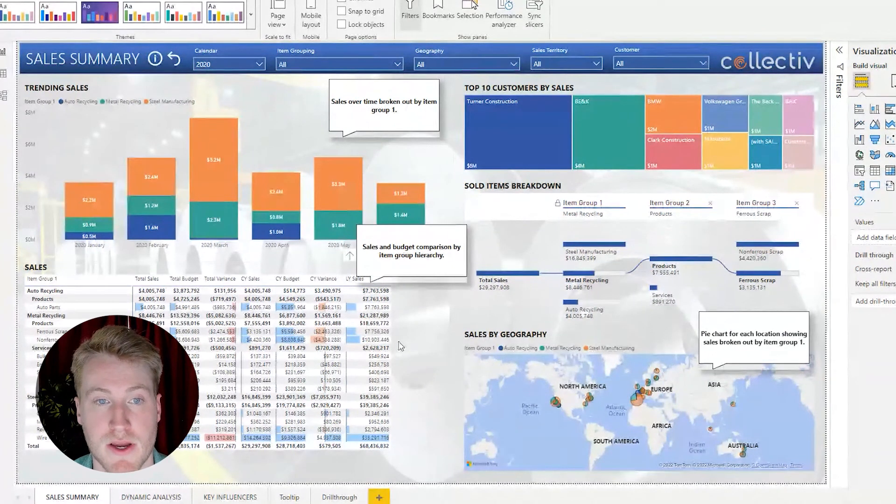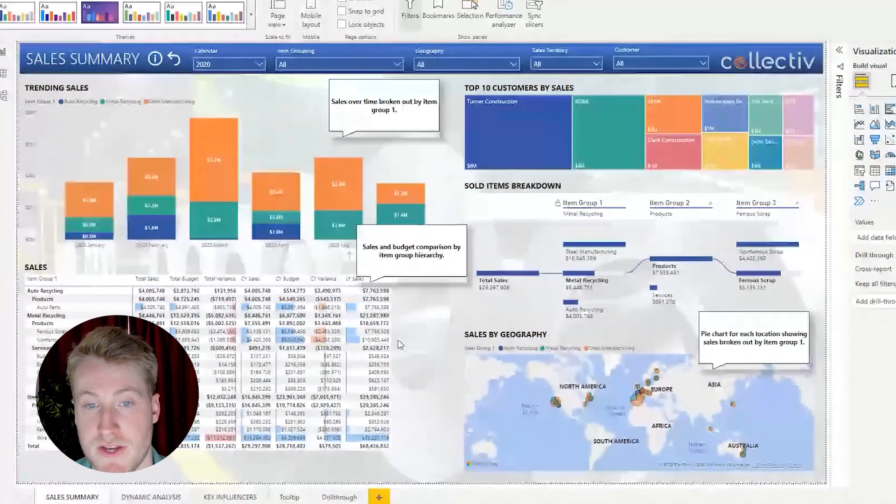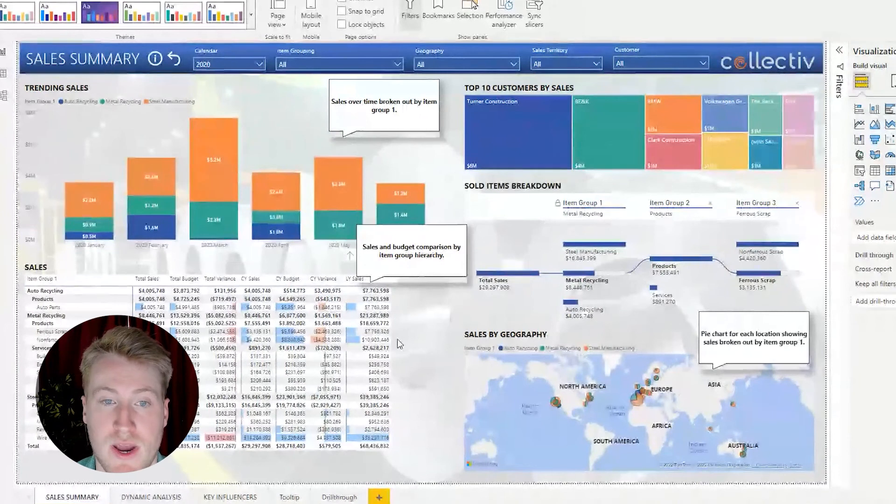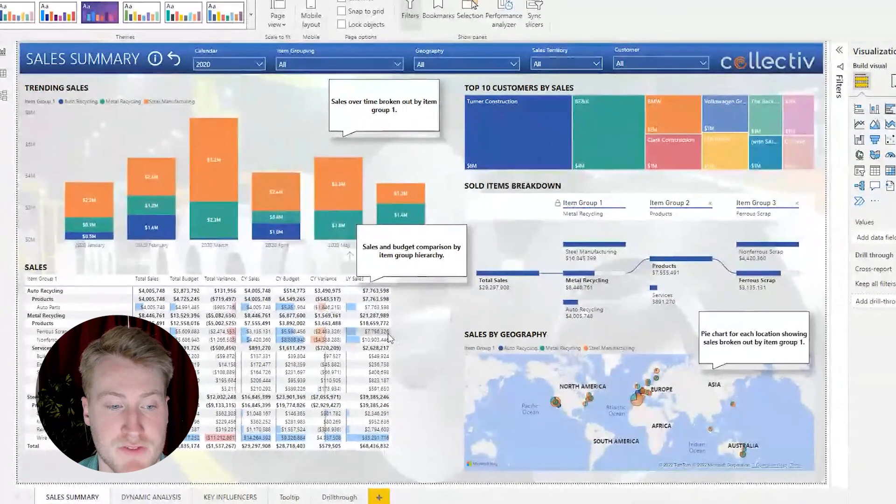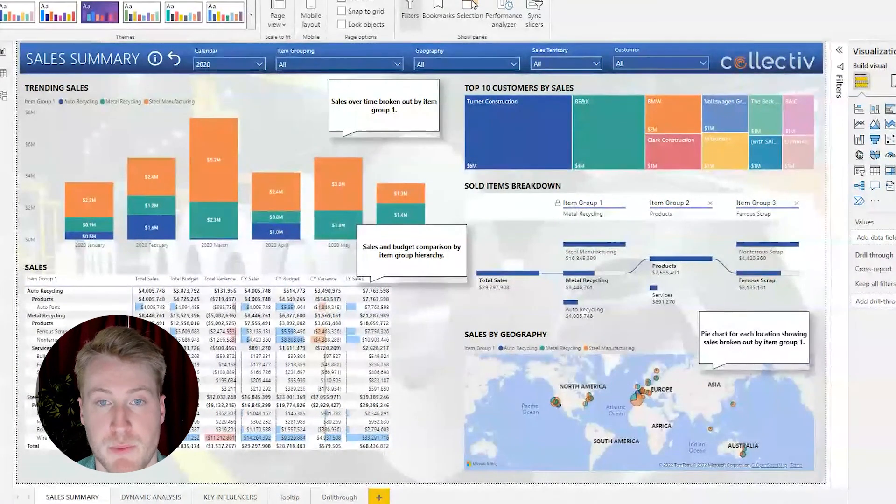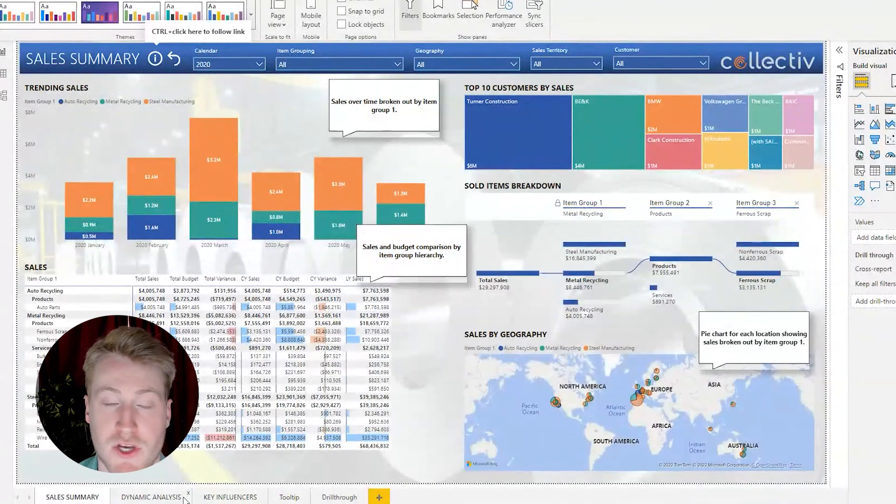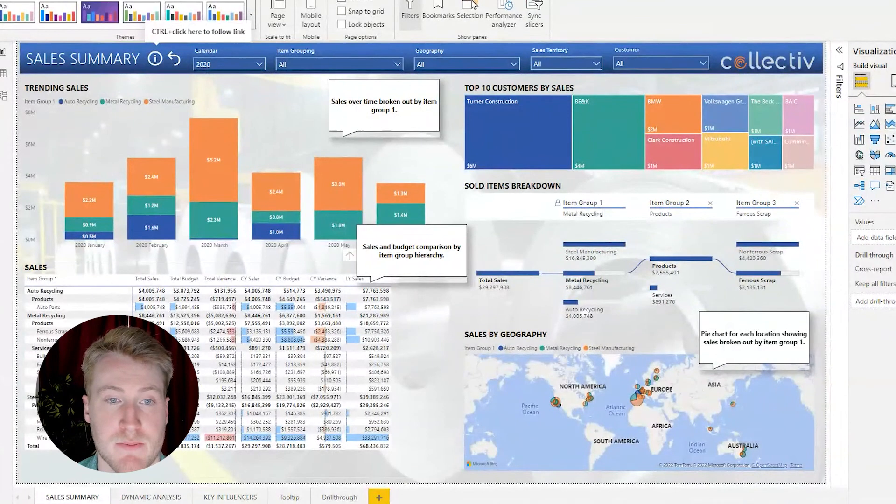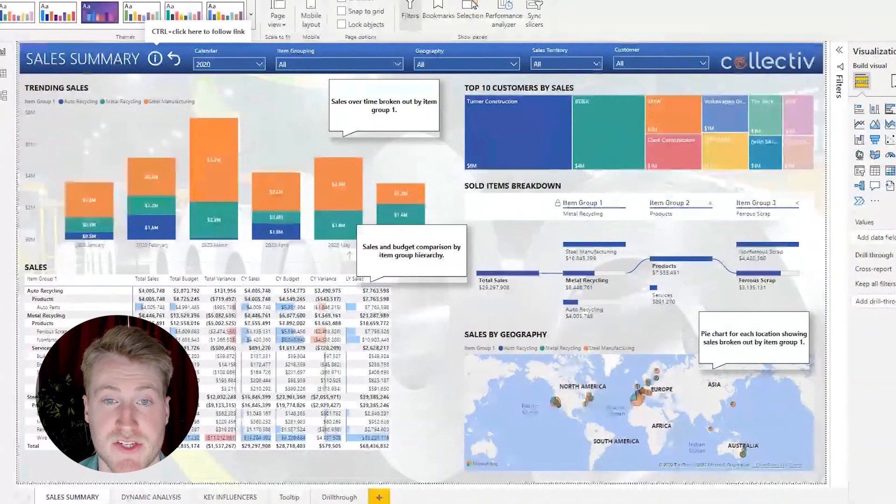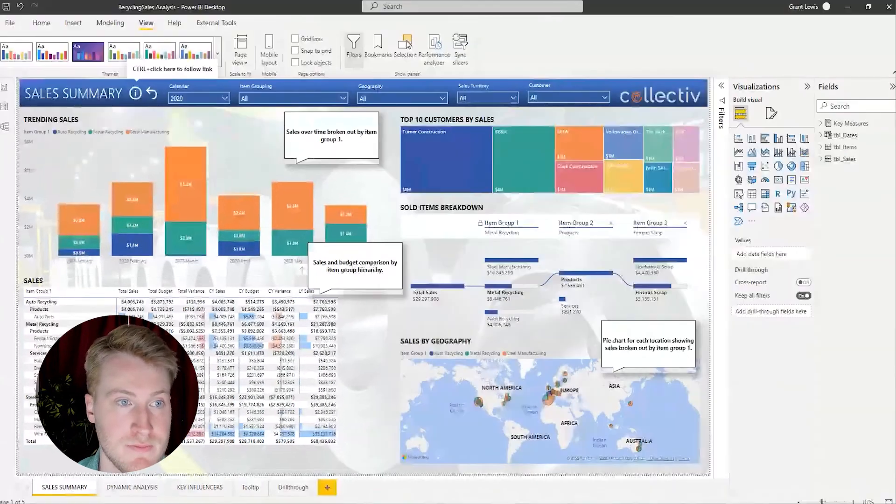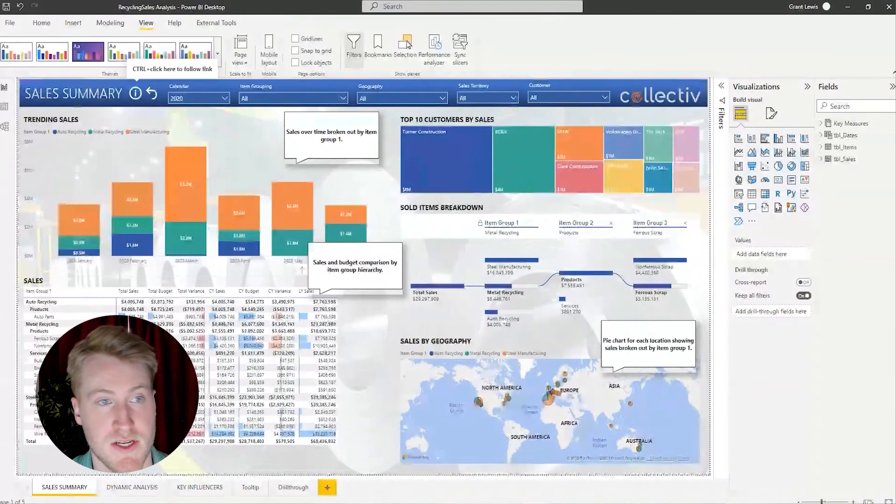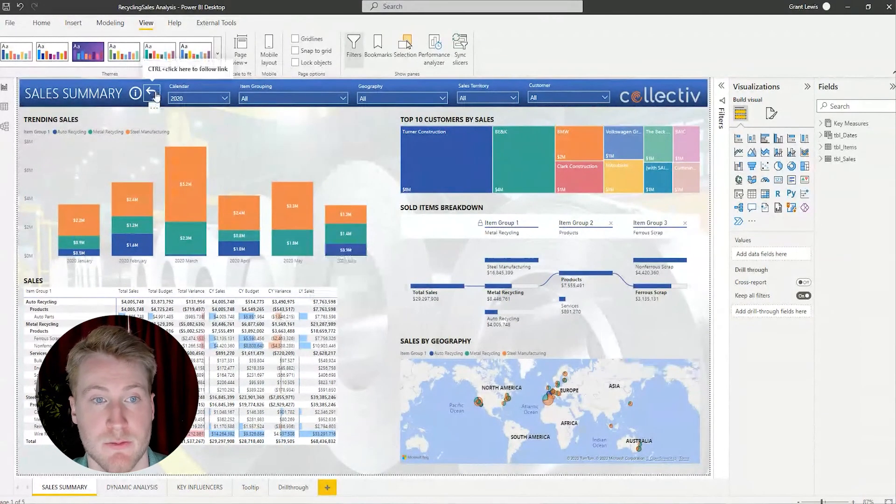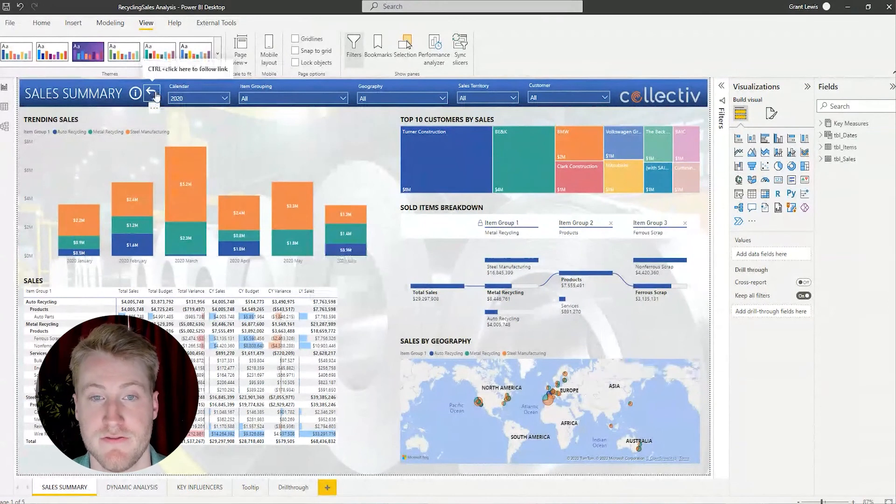And you can also take it as far as if you wanted to change out every visual on this page and make that a bookmark, you could do that as well. It's a really great way to conserve space and not have to create multiple report pages. So I highly recommend using buttons with bookmarks and adding that skill to your Power BI arsenal. And then here it will go to reset the page and it goes back to normal.